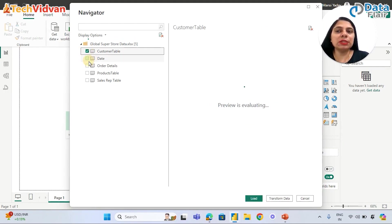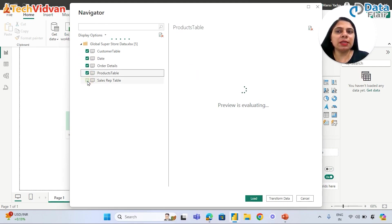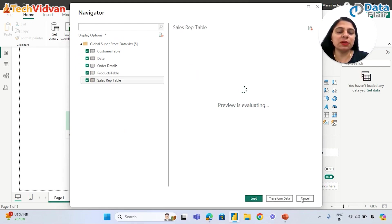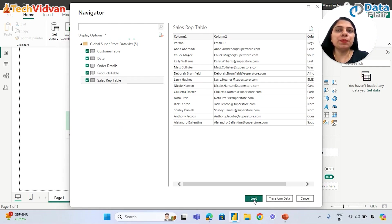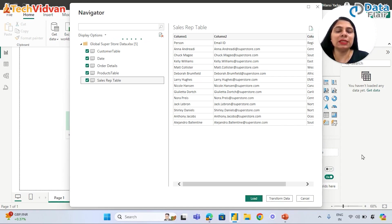We're going to select all the table names and now we can see these two options. The third option is to cancel it out. If we click on Load, this is going to load data directly in Power BI Desktop here in the Data pane, which we don't want.